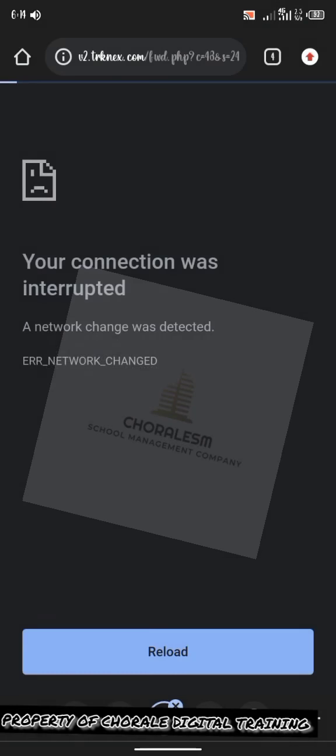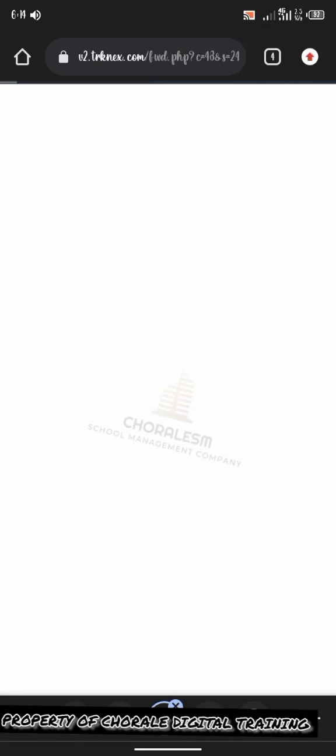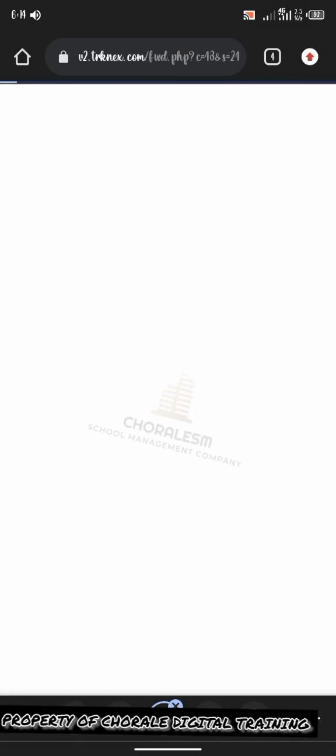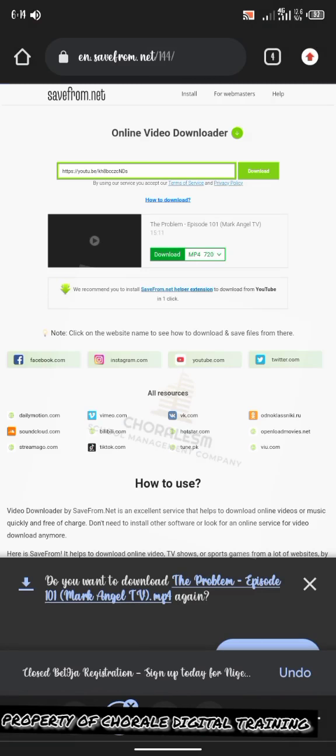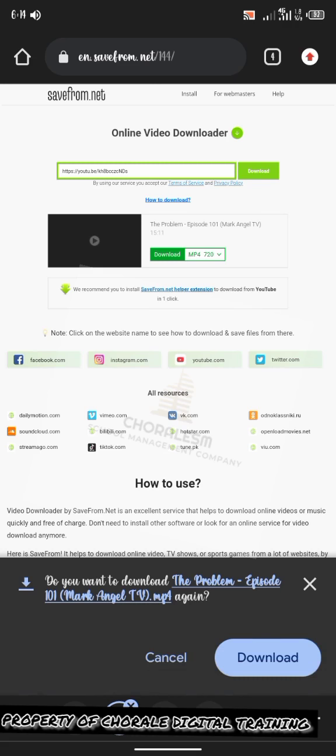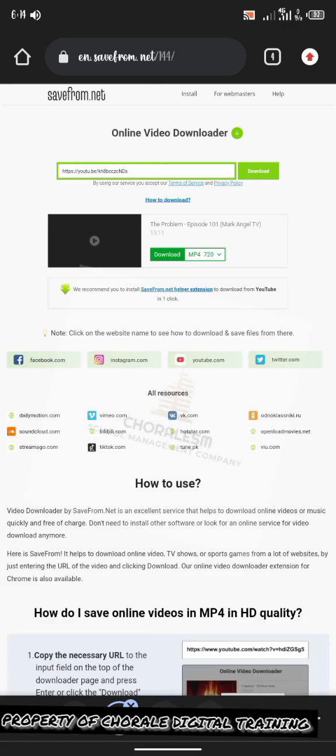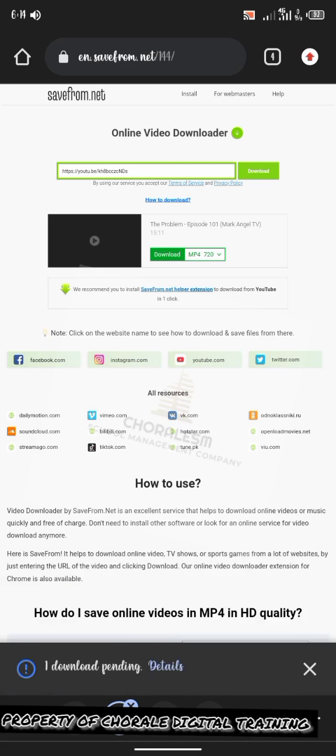Mind the ads. Do you want to download the problem MP4? You can click download. It's downloading the file. Have you seen it?